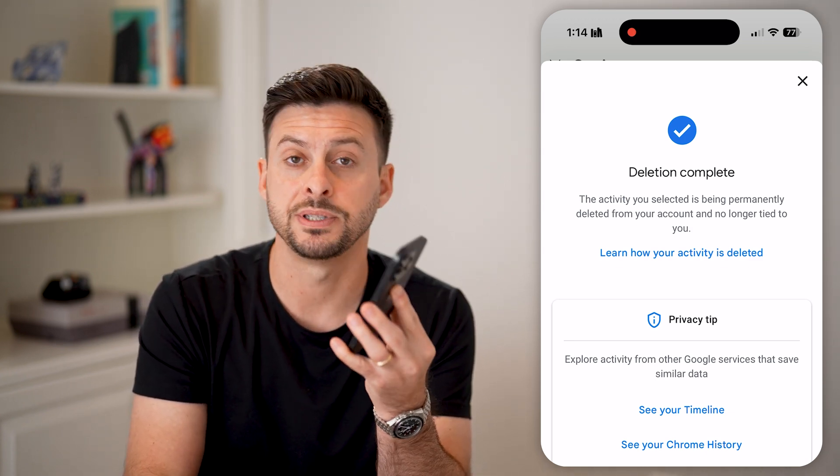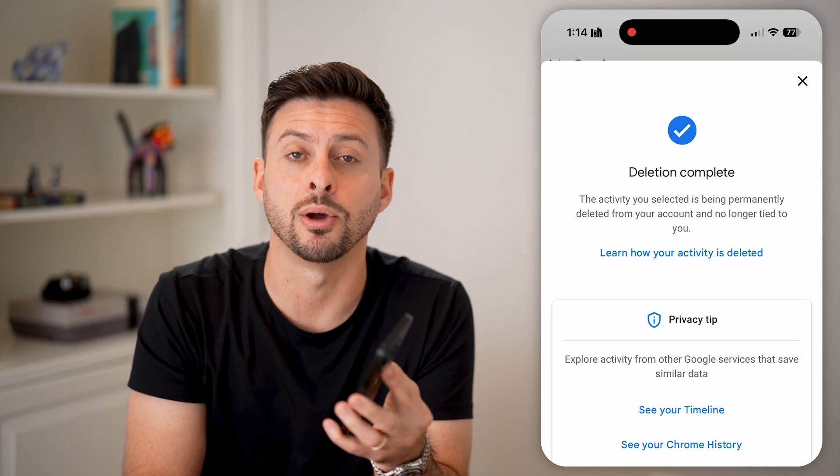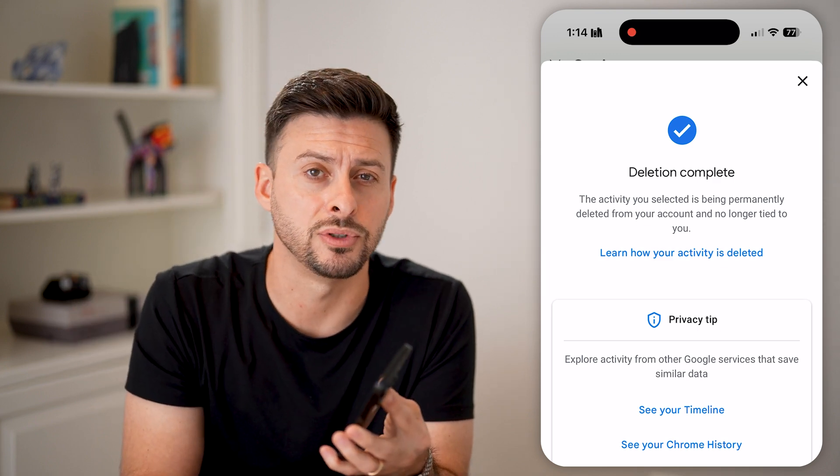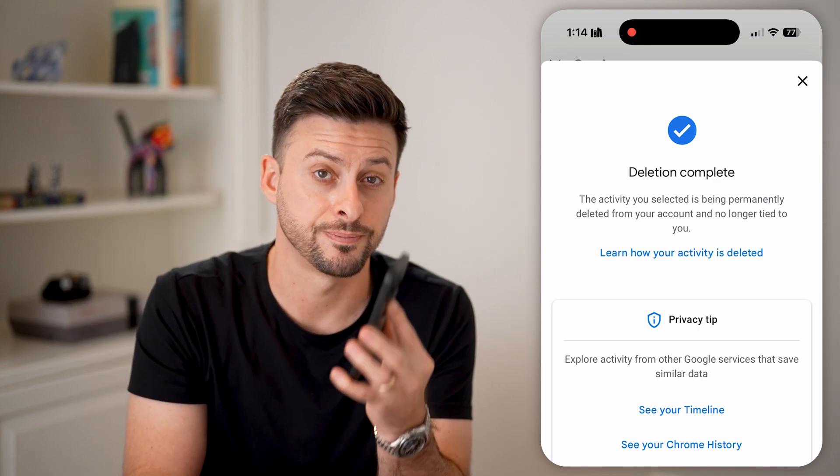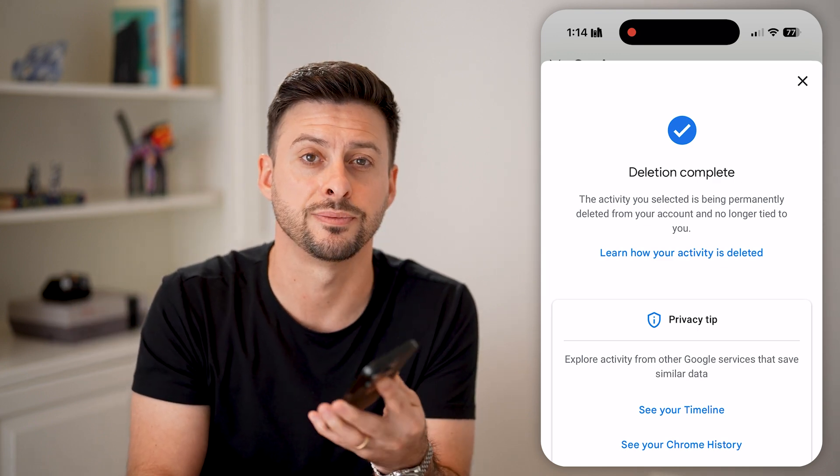I hope this helps. If it did, hit the like button down below and leave a comment if you still have any questions. Thanks, guys.